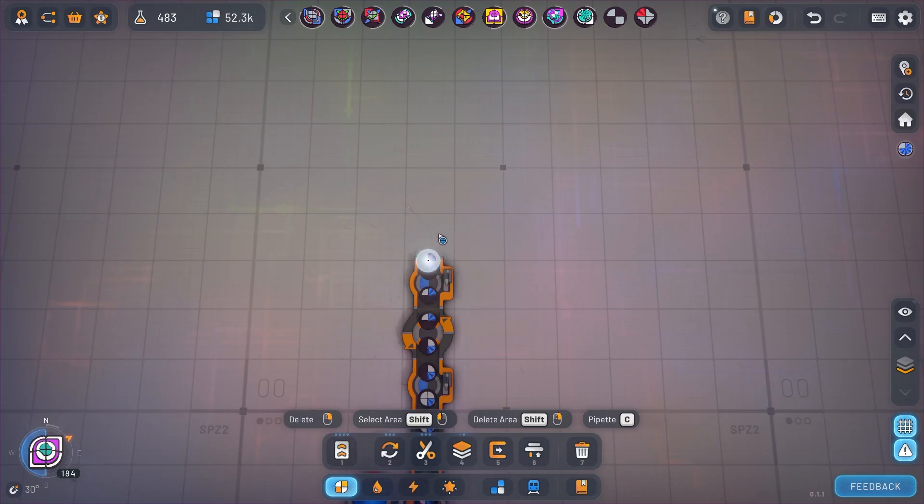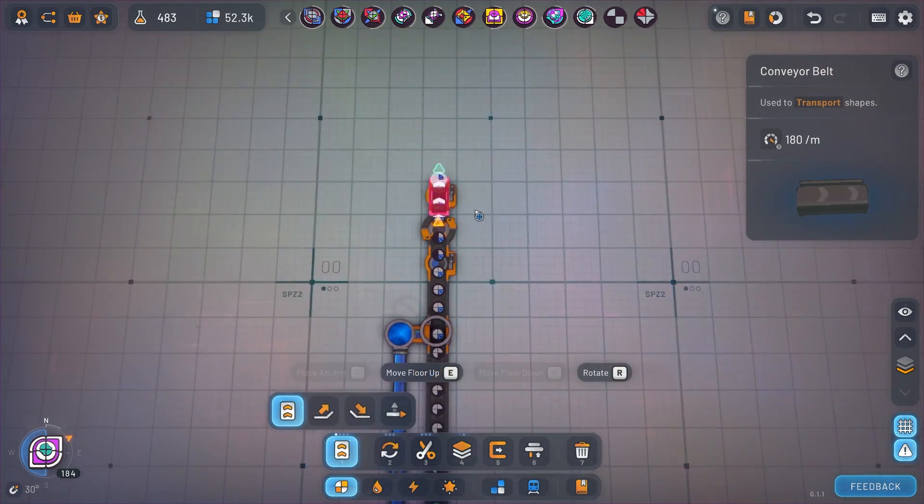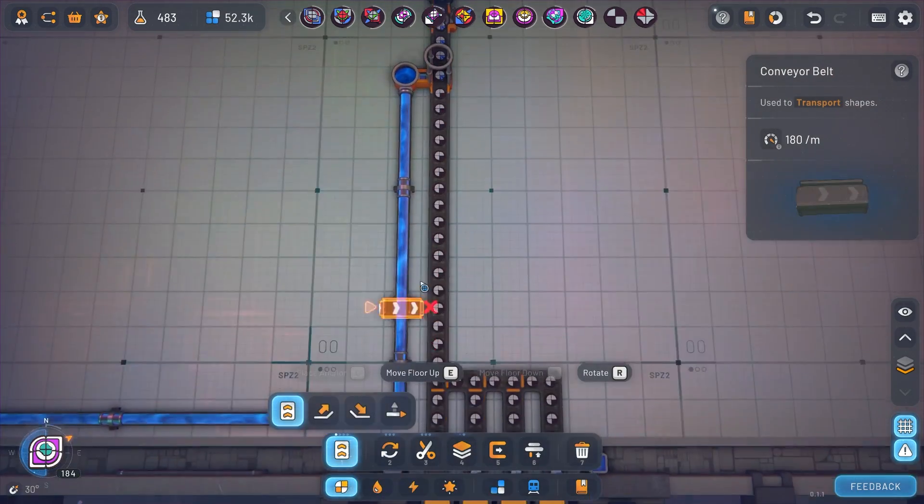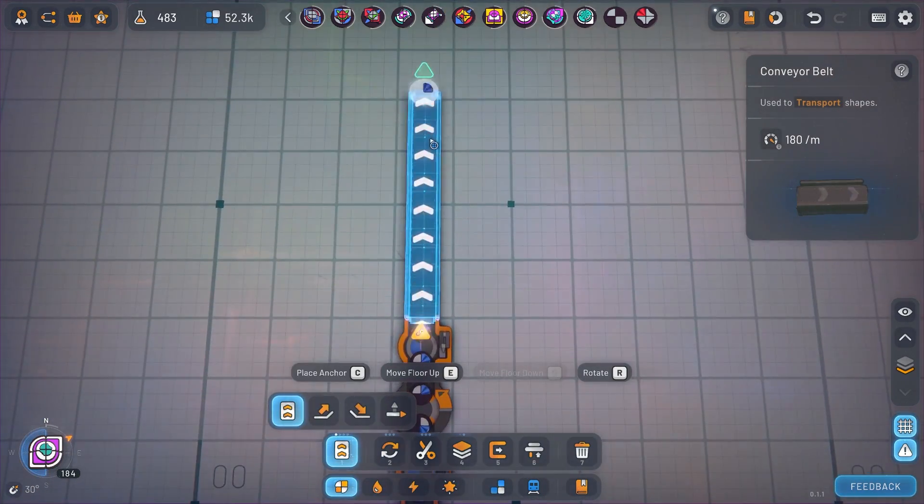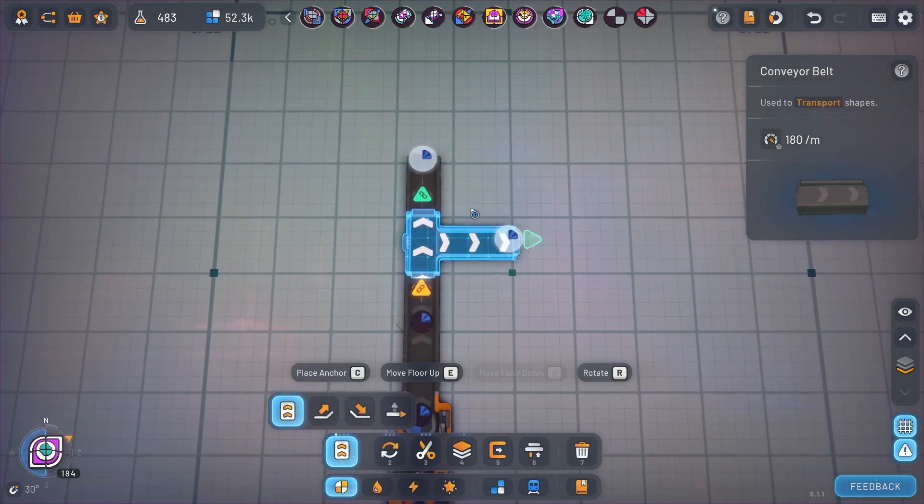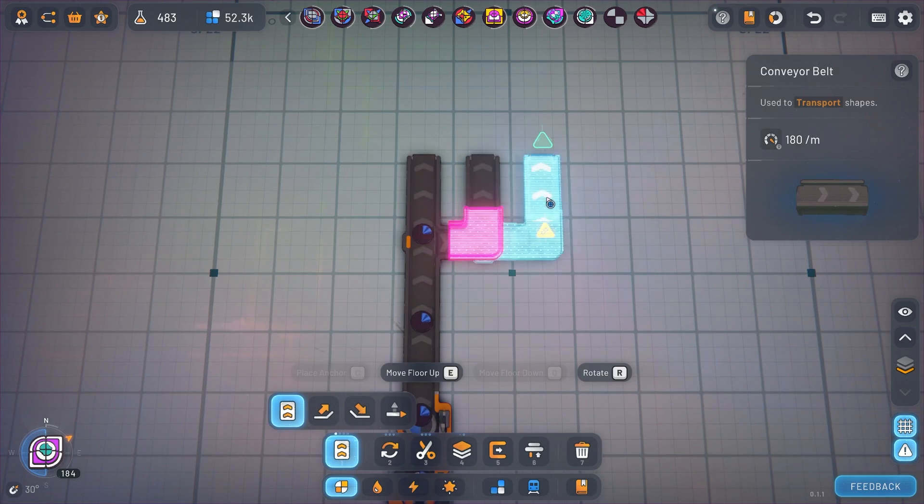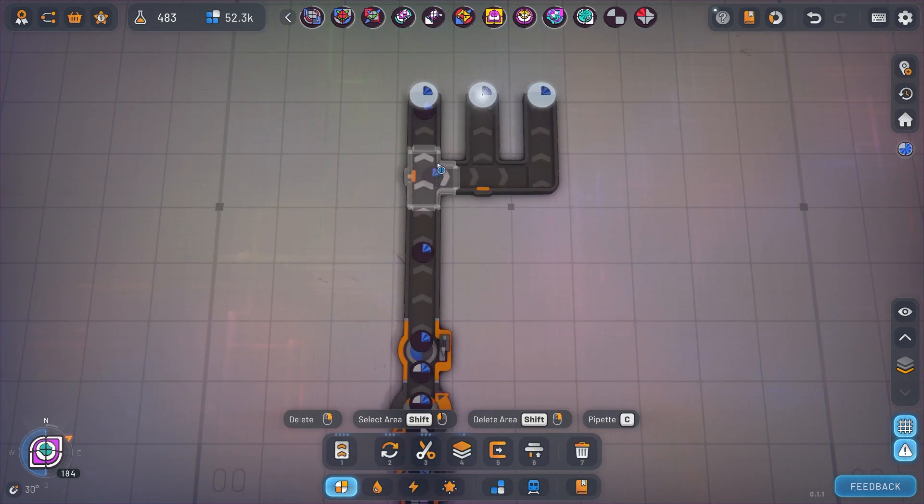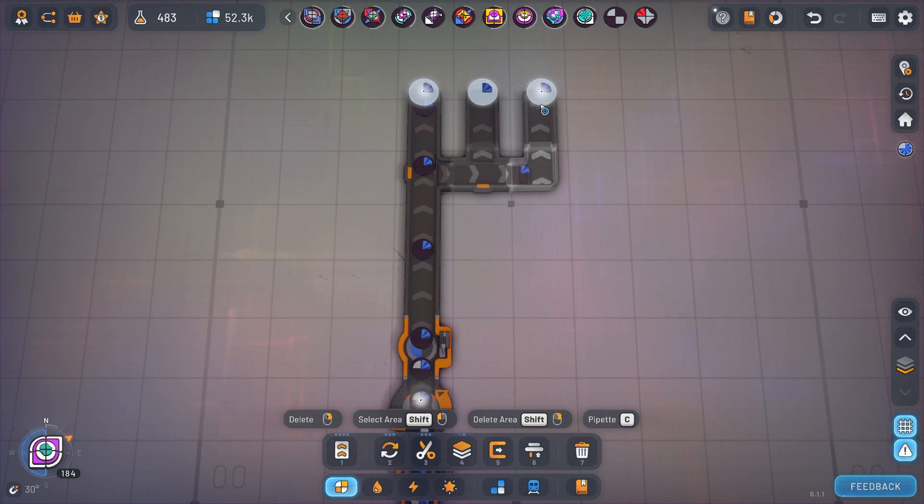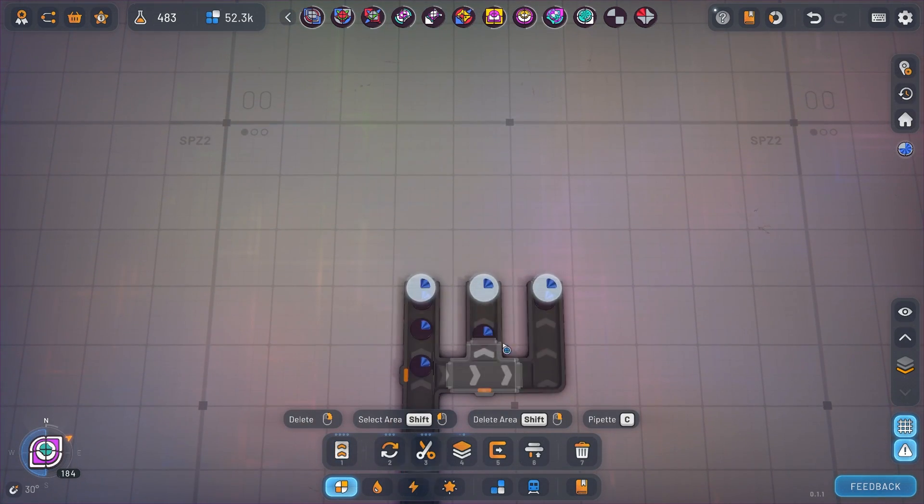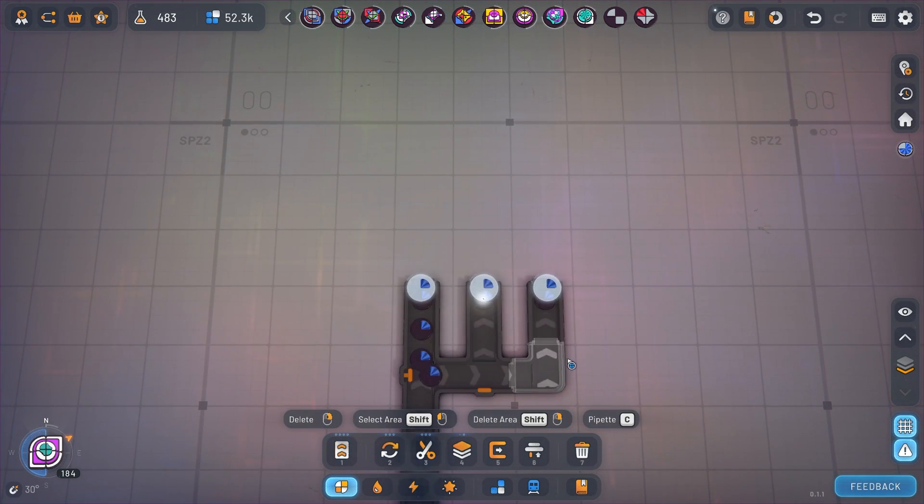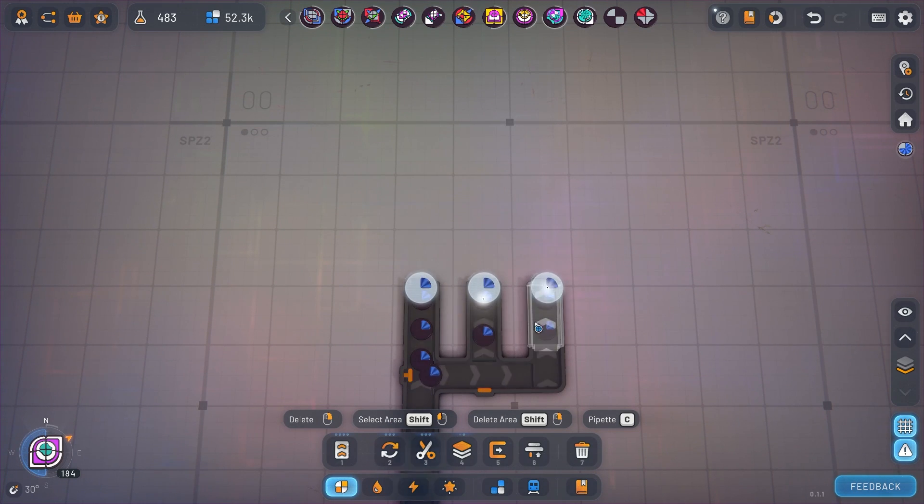You can probably see where I'm going with this. You can do this process three more times, or in this case for this example I'm just going to split this belt and now we have three quarter crystals.